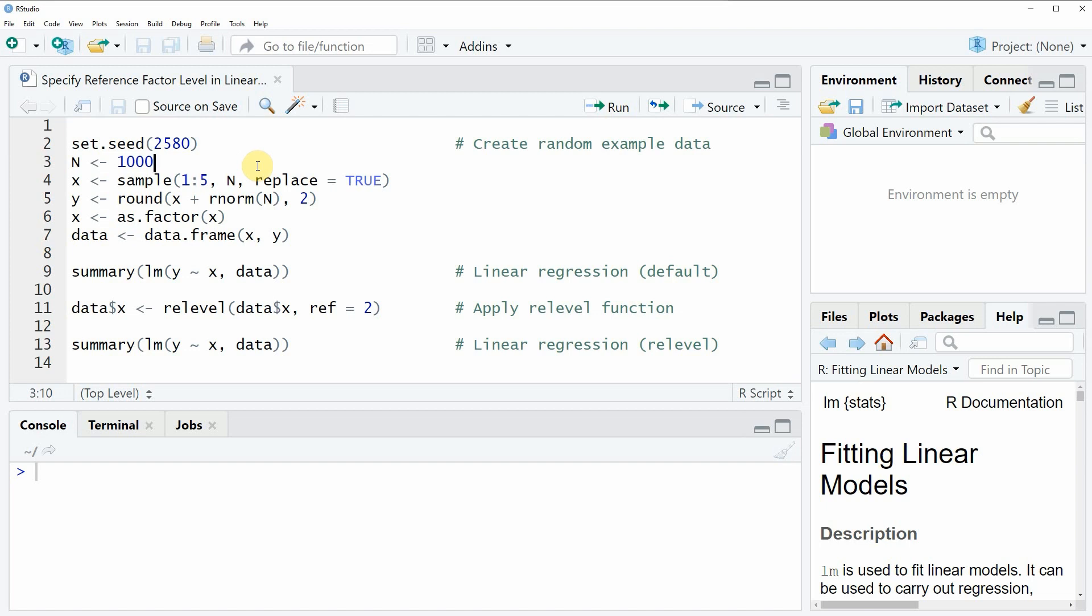Hi, this is Joachim for statisticsglobe.com and in this video I will show you how to specify a reference level in a linear regression in the R programming language.